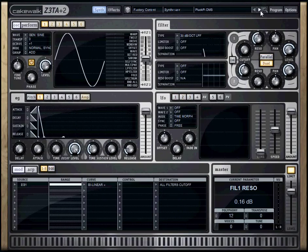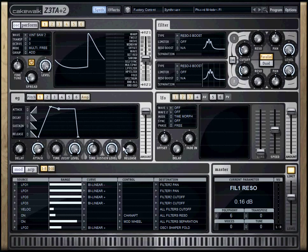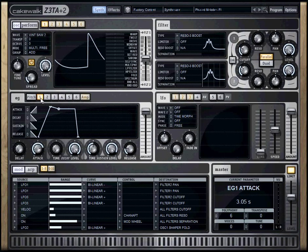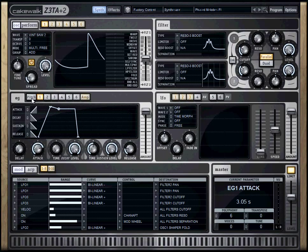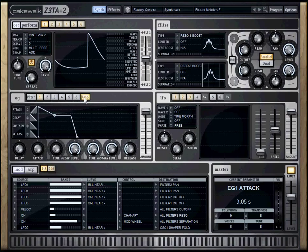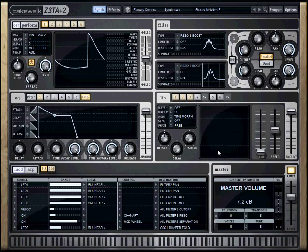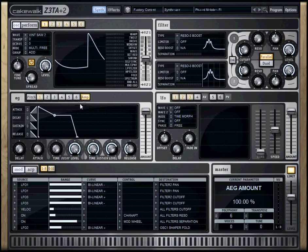The next section I want to jump into is the envelope generation section. There's actually six envelope generators, one dedicated to pitch, and one dedicated to the amplifier, which is the master output. This is the one that was shown in class.